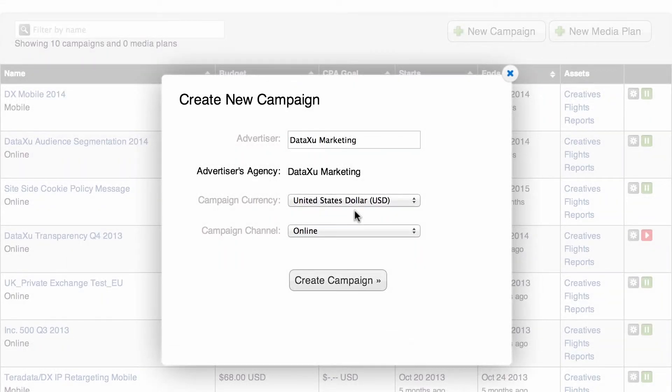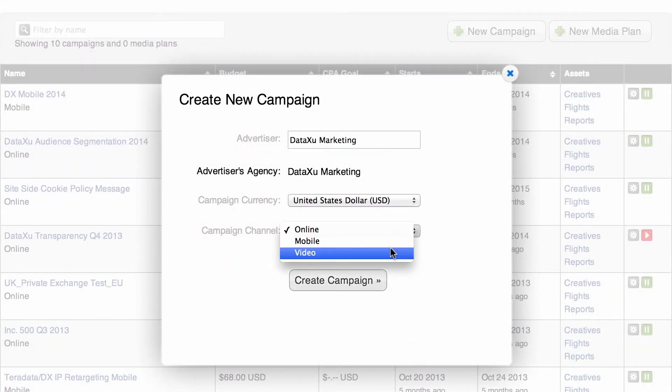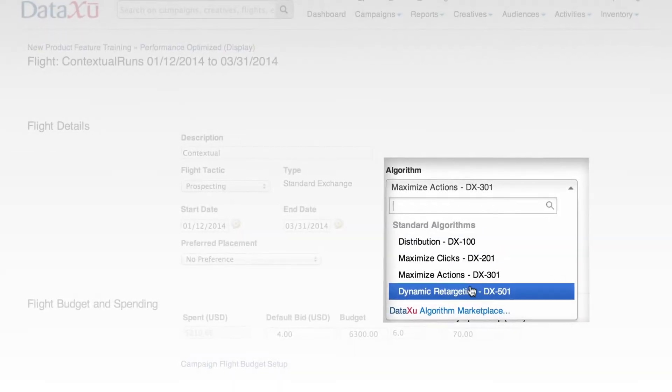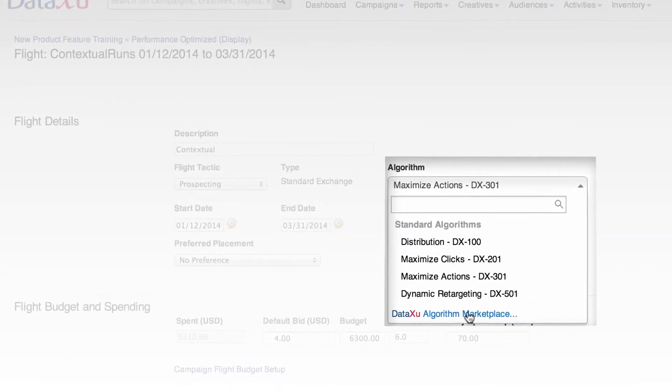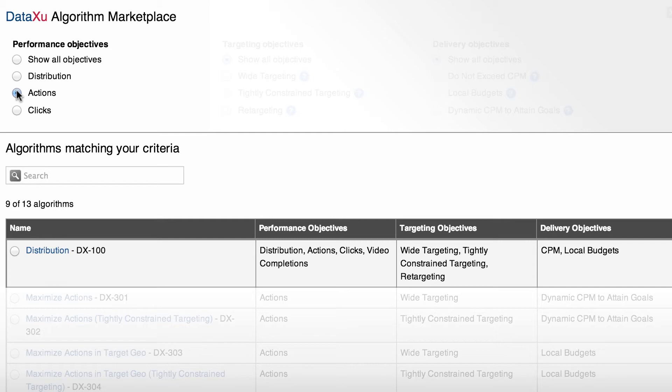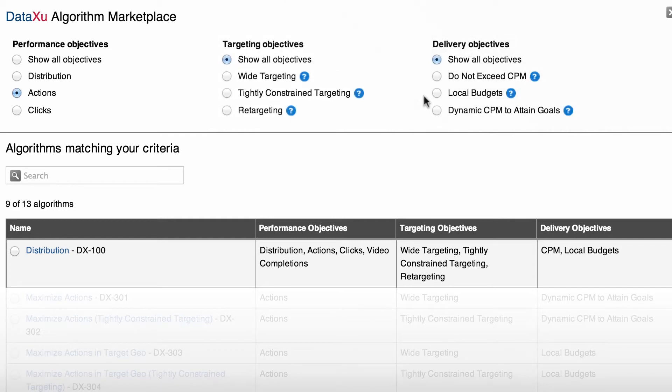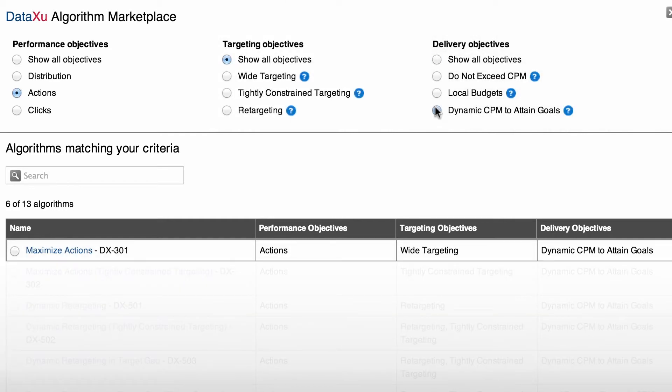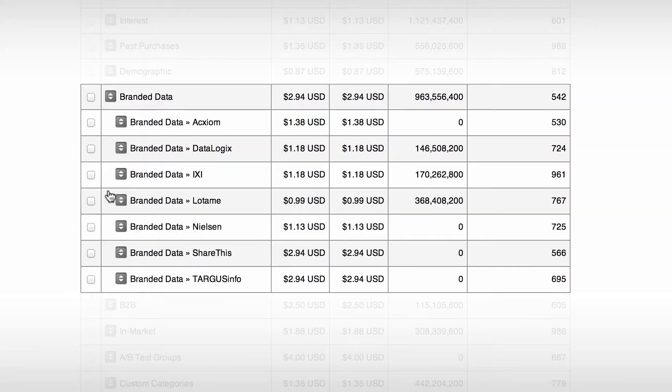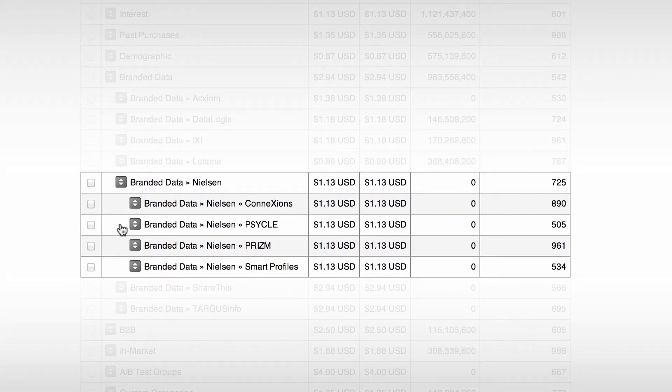With our omni-channel platform, your growing expertise in one channel can be applied to others. Use our unique algorithm marketplace to find the perfect algorithm aligned to your marketing goals. And harness your data along with tens of thousands of segments from the world's leading data providers.